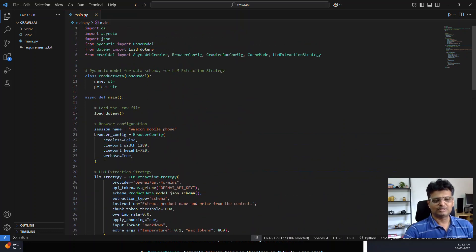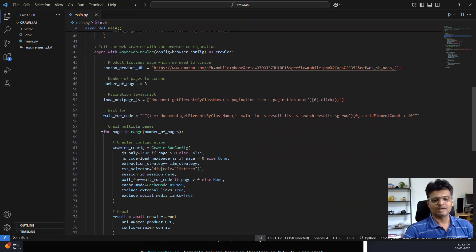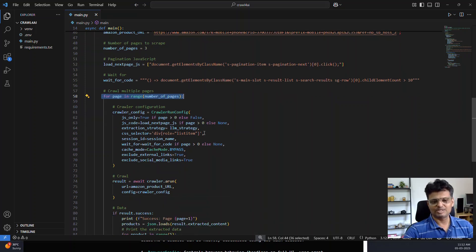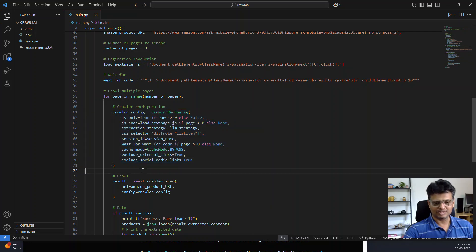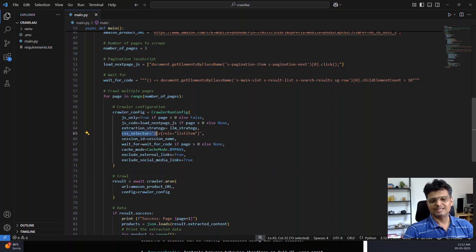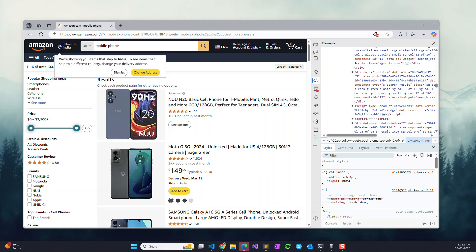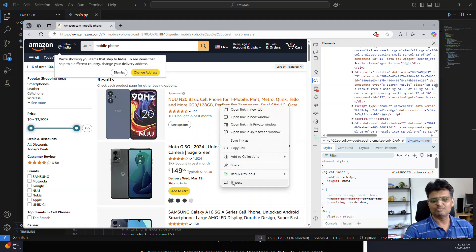That is the browser configuration. We are doing this in a for loop for a number of pages, and then we specify the crawler run configuration. You can see that I am selecting the data only from a specific CSS selector.